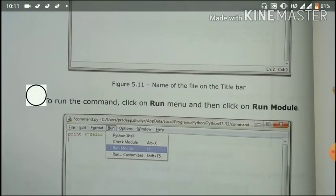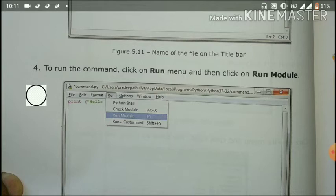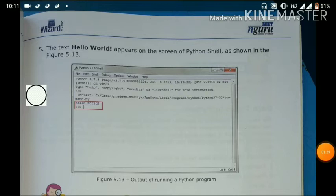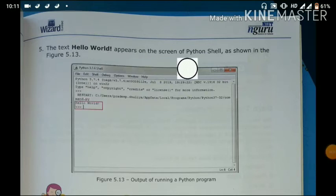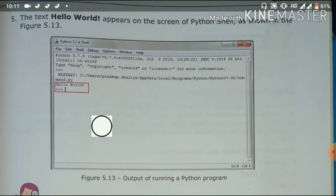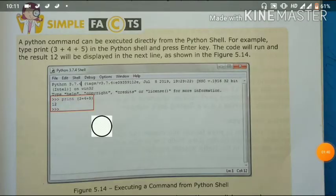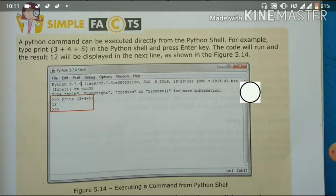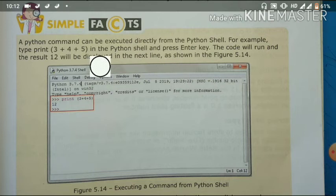To run the command, click on the Run menu, or press the F5 key directly. When we press the key, the print command output appears on the Python shell. A Python command can also be executed directly in the Python shell. For example, if we print something like 3 + 4 + 5 inside brackets, it will print the result, which is 12.